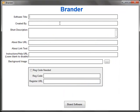As you can see, the Brander is ready to go. With the Brander you can give it a software title, created by your name, description. I'll just take you through this.